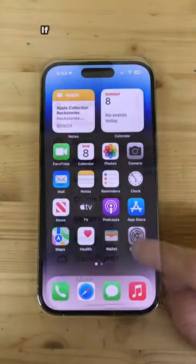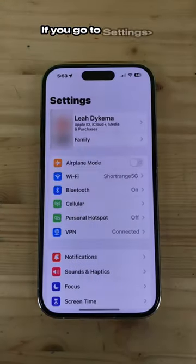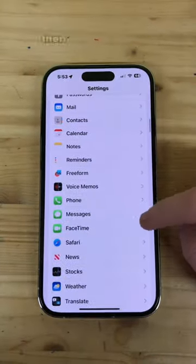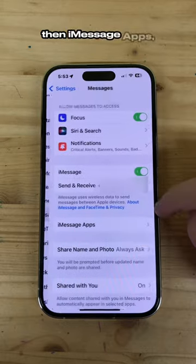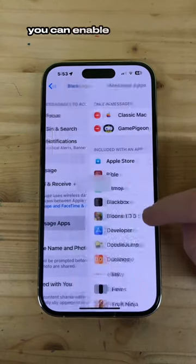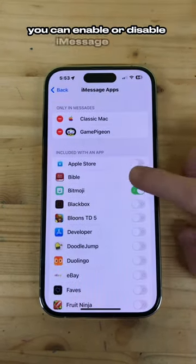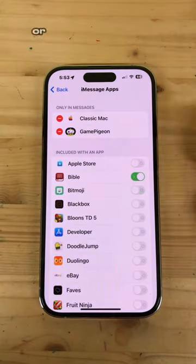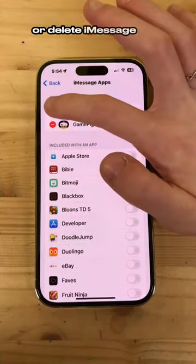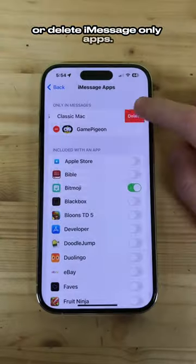If you go to Settings, Messages, then iMessage apps, you can enable or disable iMessage apps, or delete iMessage-only apps.